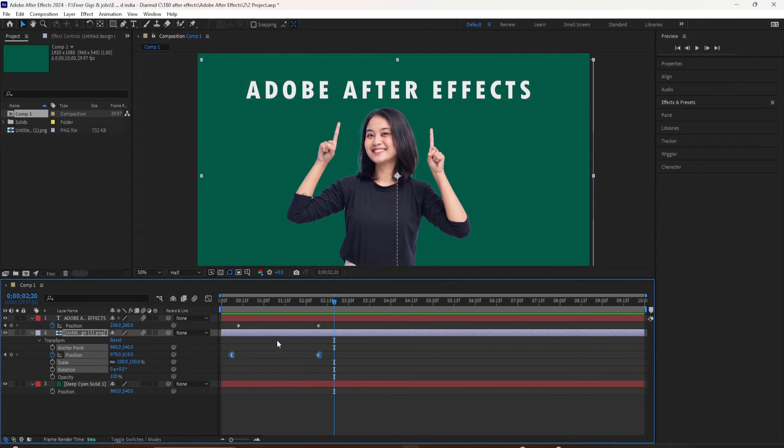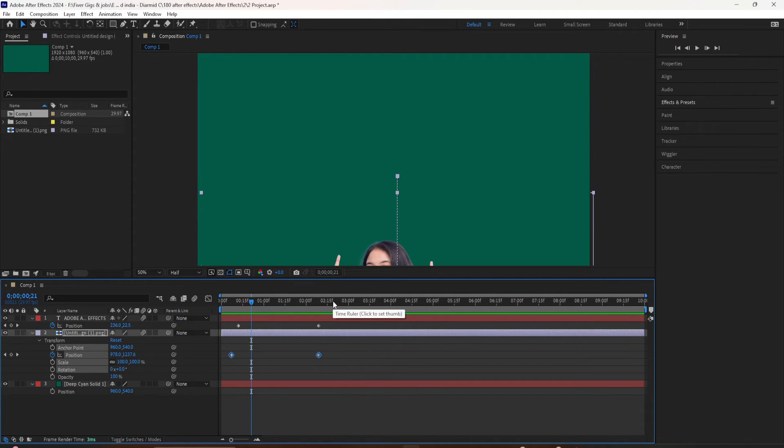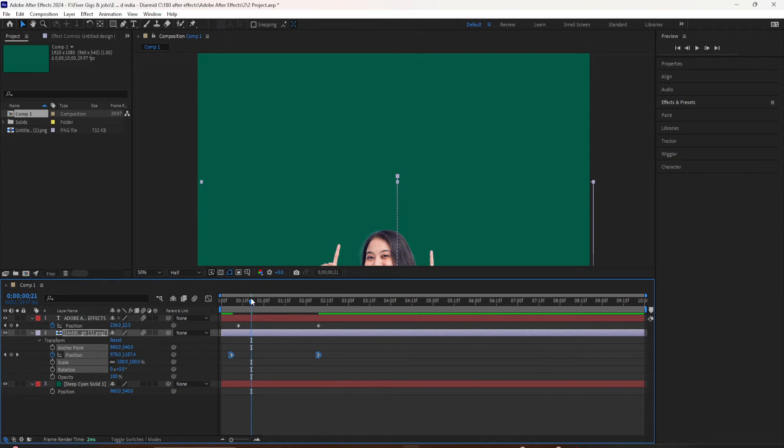So if I go back here and press the space bar, easy ease in starts off slow and ends faster. And you can see the keyframes are pointing to the right.